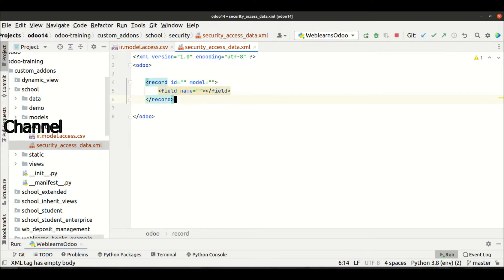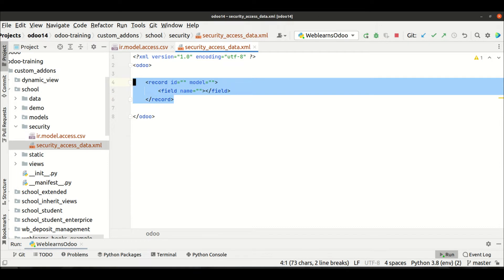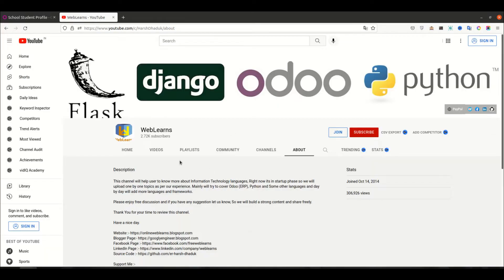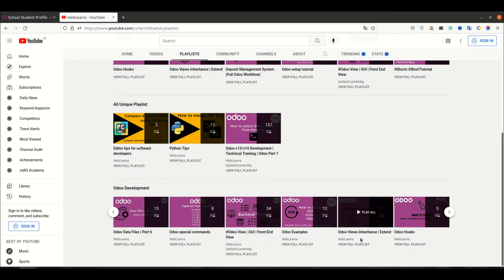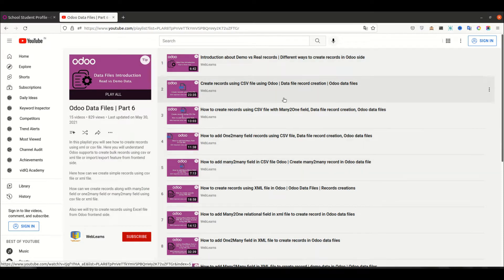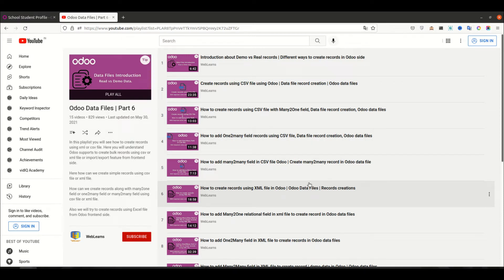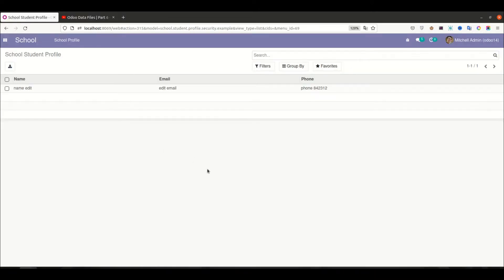This is the basic idea of how to create records in an XML file. If this is your first time or you are confused, my suggestion is to refer to the playlist. You will get a lot of information there — like how to create a CSV file, how to create an XML file, and how to handle many-to-one, one-to-many, and many-to-many relationship fields on both the CSV and XML side. Check that first before continuing with this topic.